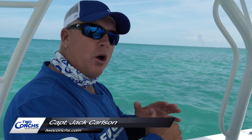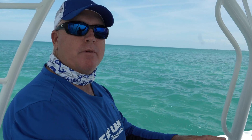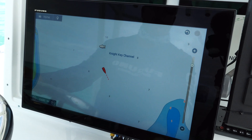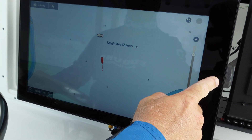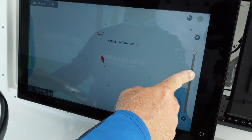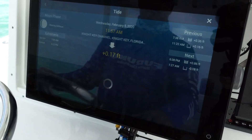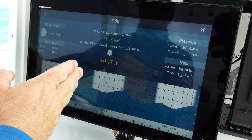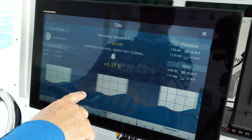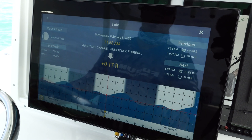The Furuno TZT3 includes all your tide tables right in the unit straight from the factory. It's very easy to access your tides with the edge swipe. Swipe out, hit your tides, and it's going to call up your nearest tide station. You can see how strong the tide is going to be on the graph.